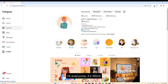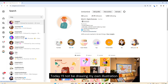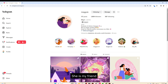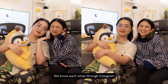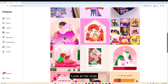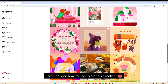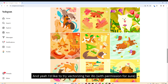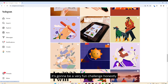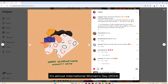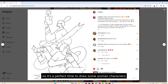Hi everyone, it's Mimi, welcome to my channel. Today I will not be drawing my own illustration — it's gonna come from another artist. Her name is Meg, she is my friend; we know each other through Instagram and it's so lucky that we are in the same city. She is so cute, so fun to talk to, and definitely an amazing artist. Look at her style — I have no idea how to use color like this. I would like to try vectorizing her illustration; it's gonna be a very fun challenge. I chose this illustration because it's so beautiful, and it's almost International Women's Day, so it's a perfect time to draw some women characters.